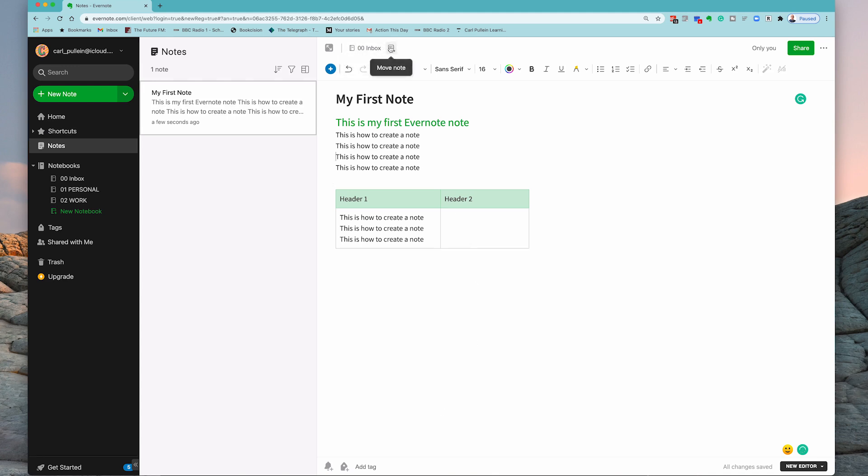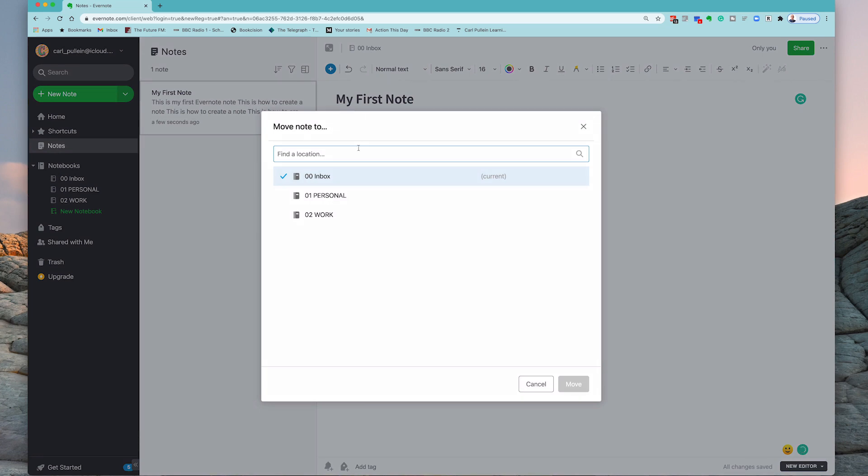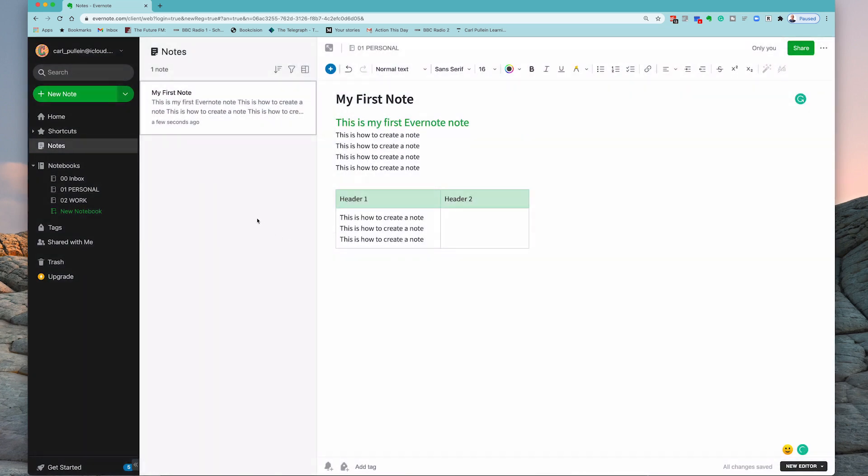So if I go up to here, click on that, I can then choose, okay, move that to my personal and I'm going to move. Now it's going to go straight into - see it's gone into my personal.